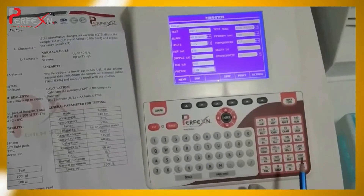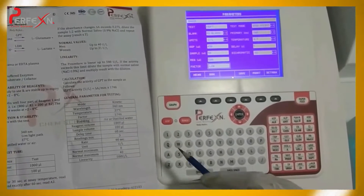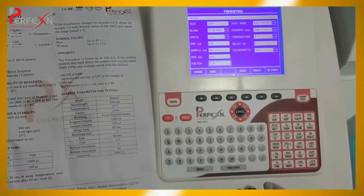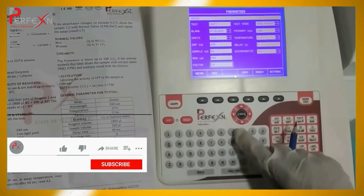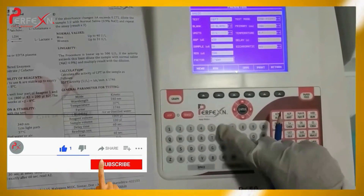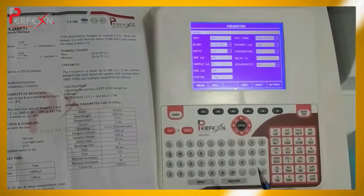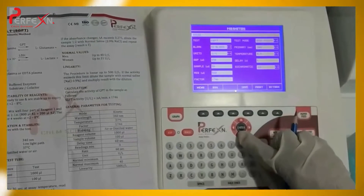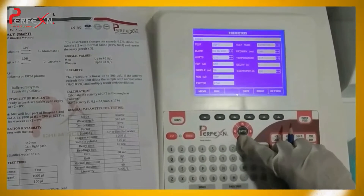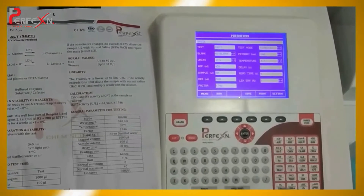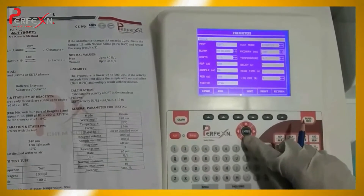Now continue to the factor. On the literature, you will see the manufacturer has given the factor as 1746, so enter 1746. Enter the test mode — as this is the kinetic method, enter the kinetic mode. For the wavelength, the manufacturer has given 340 nanometres, so enter 340 nanometres.